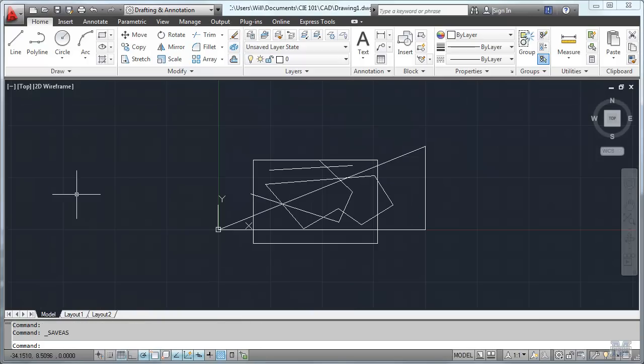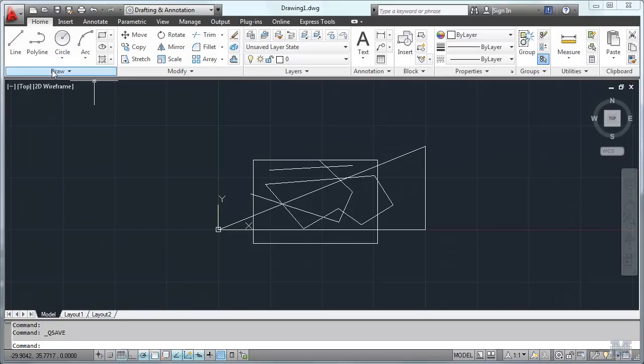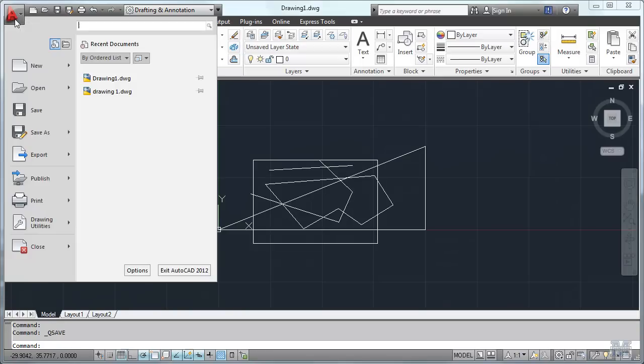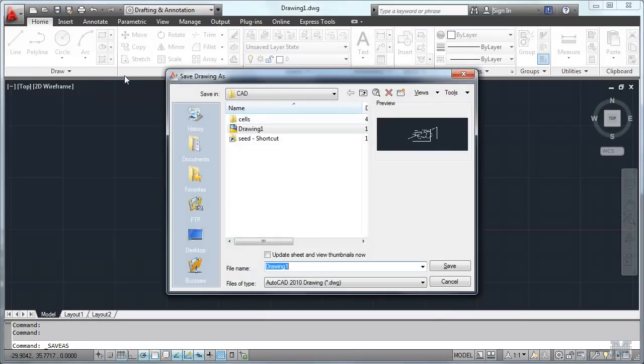Okay. So speaking of saving. It's a good idea to save pretty regularly. And also to do your own little backup. Do a save as and maybe we'll call this CA 101-1.